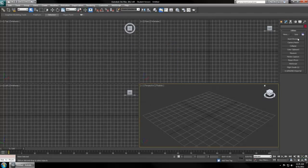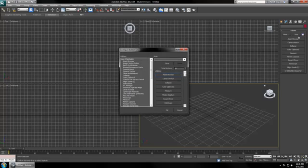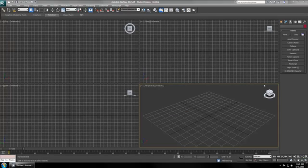If you want to make a shortcut to it, then just click this Configure Button Sets. Add a total button and add that button to your utilities.